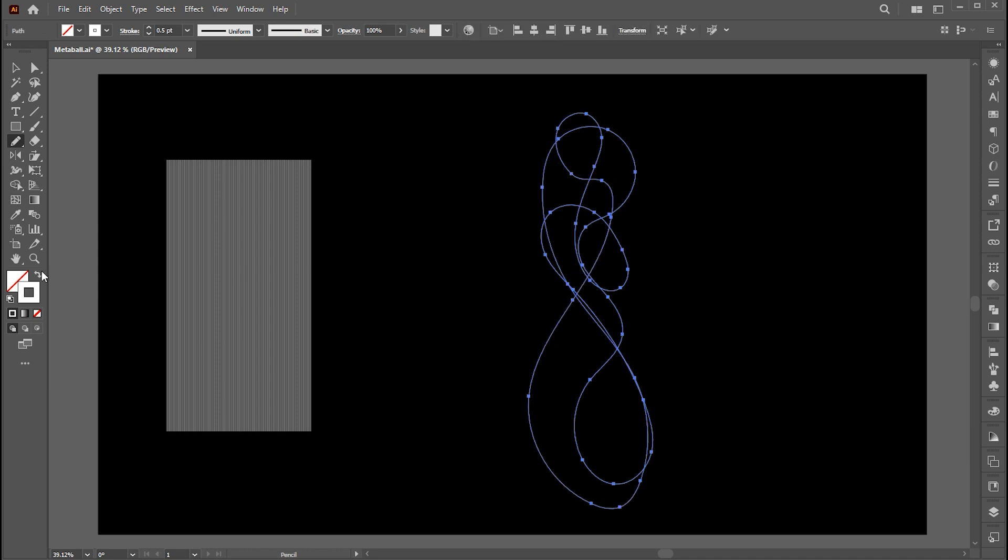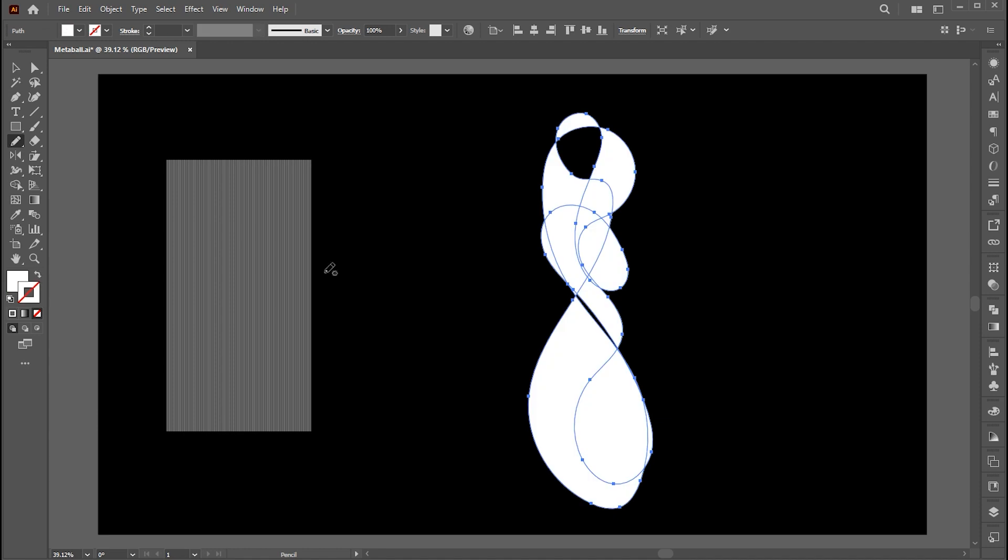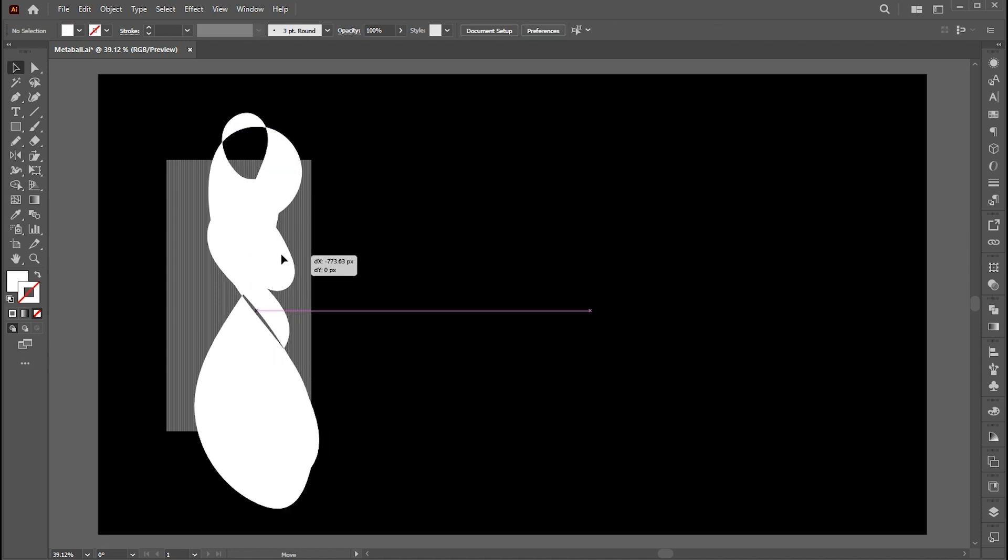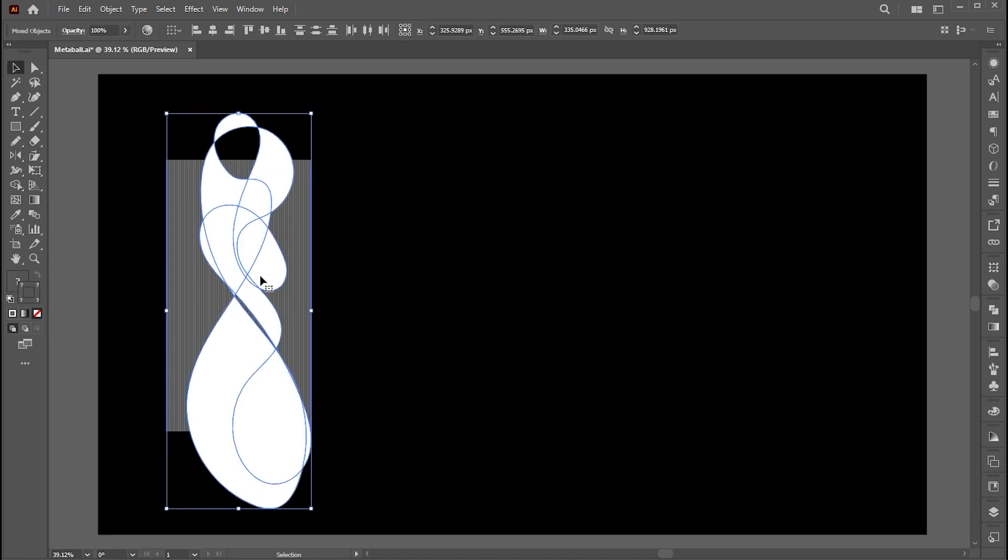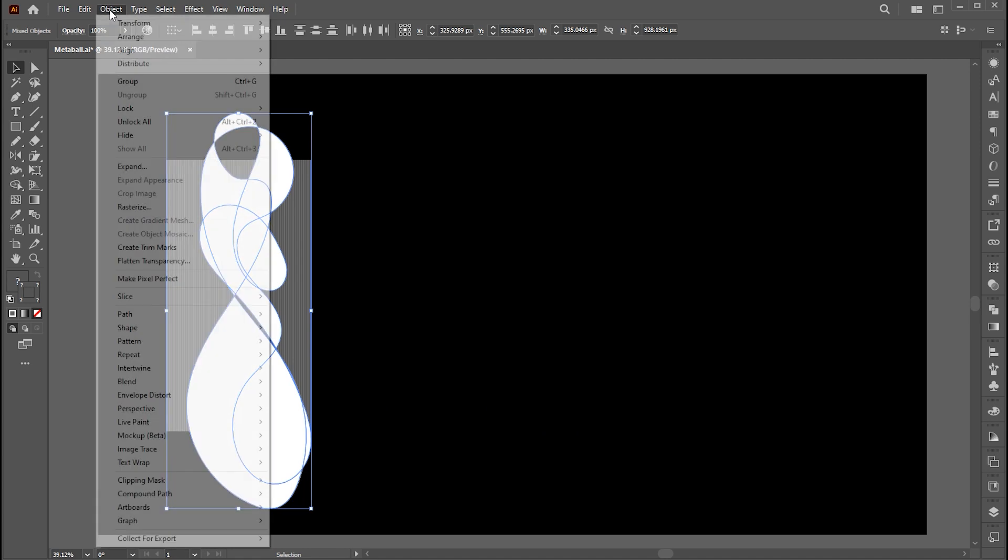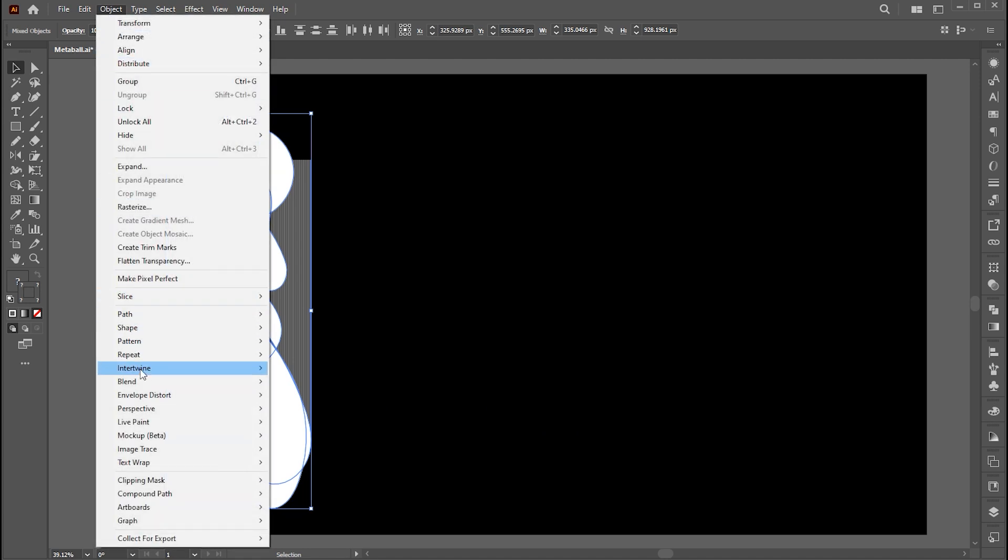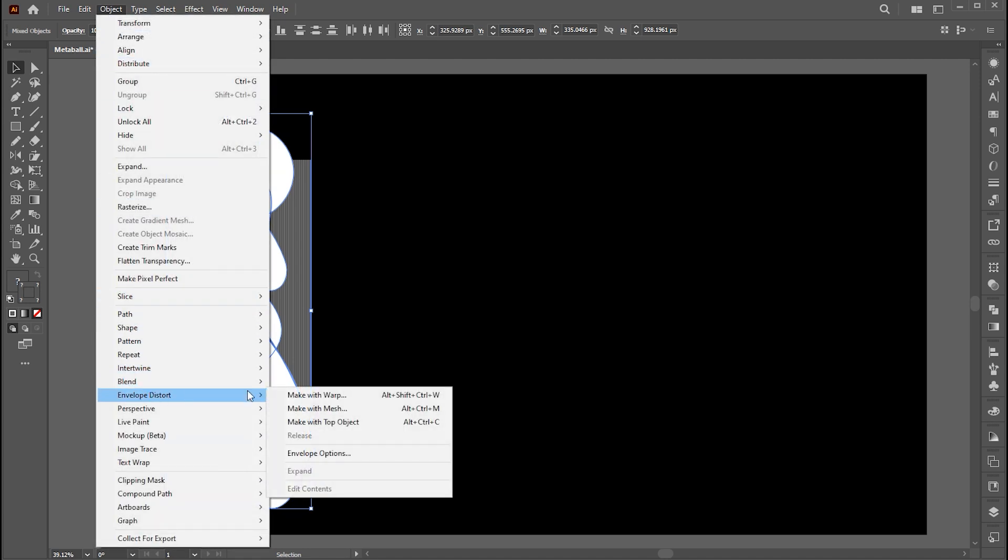Change the outline to fill. Set this on top of those lines. Select both, go to the object menu, envelope distort, and then make with the top object or press Alt plus Ctrl plus C.